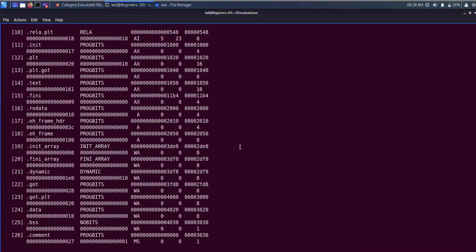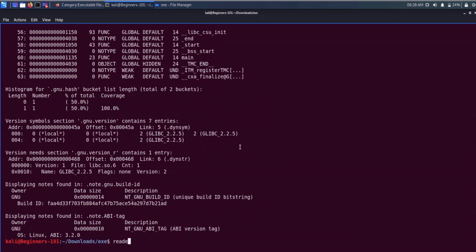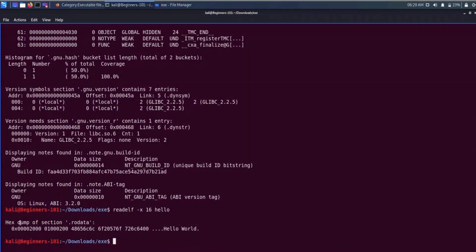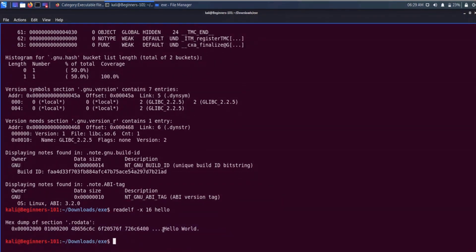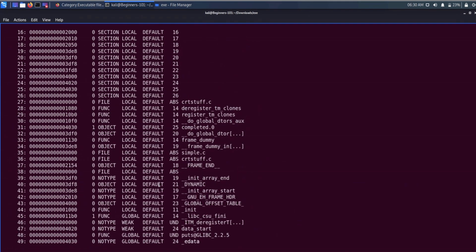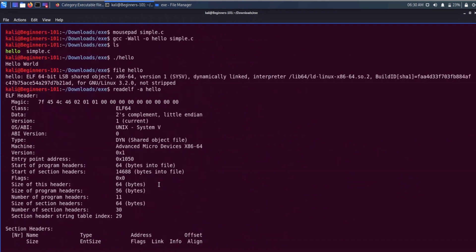To see the content of any section, simply type readelf with option -x and the section name or section number. I am writing 16 for section rodata and the file name. Here it is showing us the hex dump of the rodata section. Since rodata contains the initialized data of the program, and the only initialized data in our program is the 'hello world' string, it is showing us exactly that.